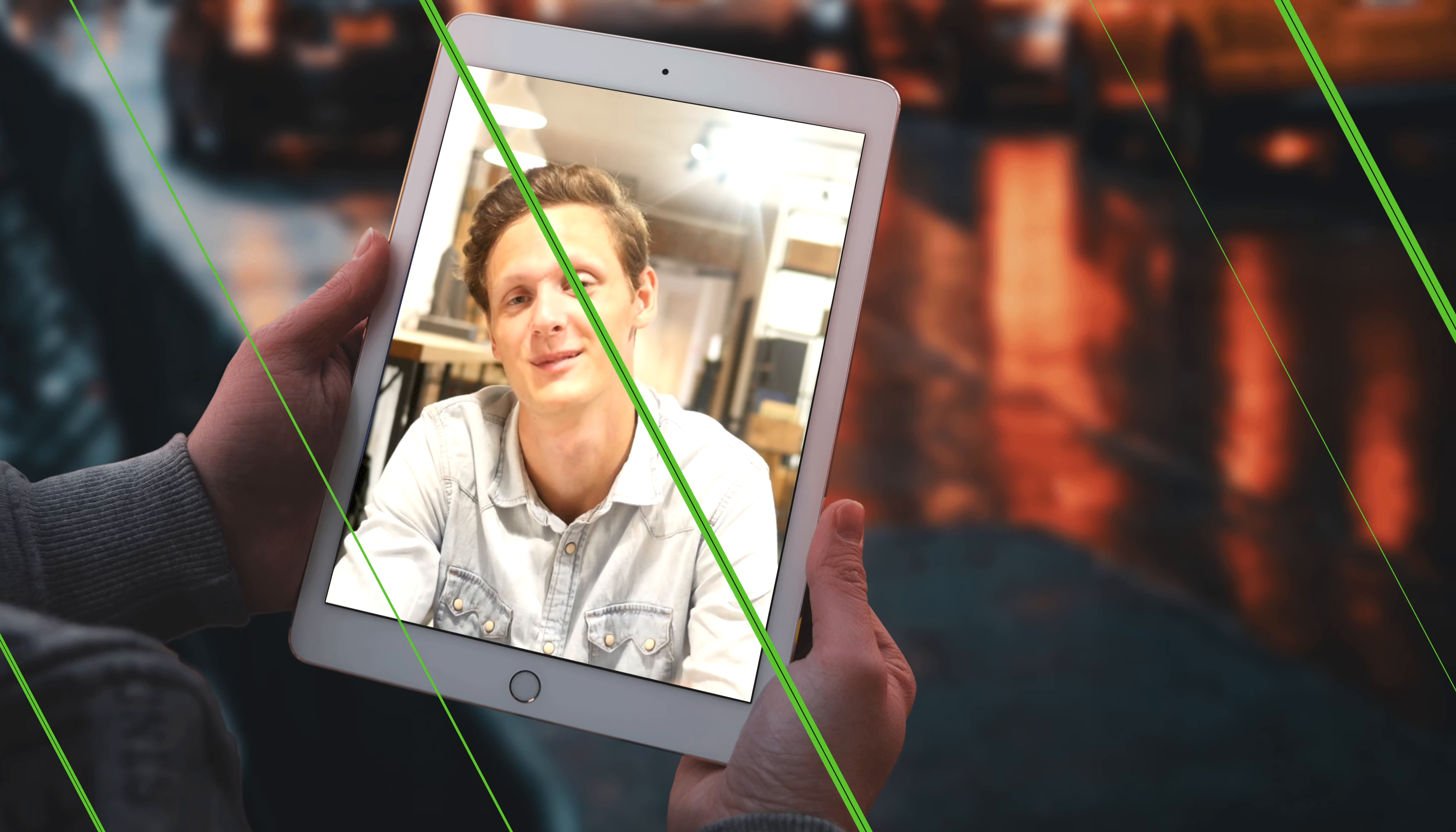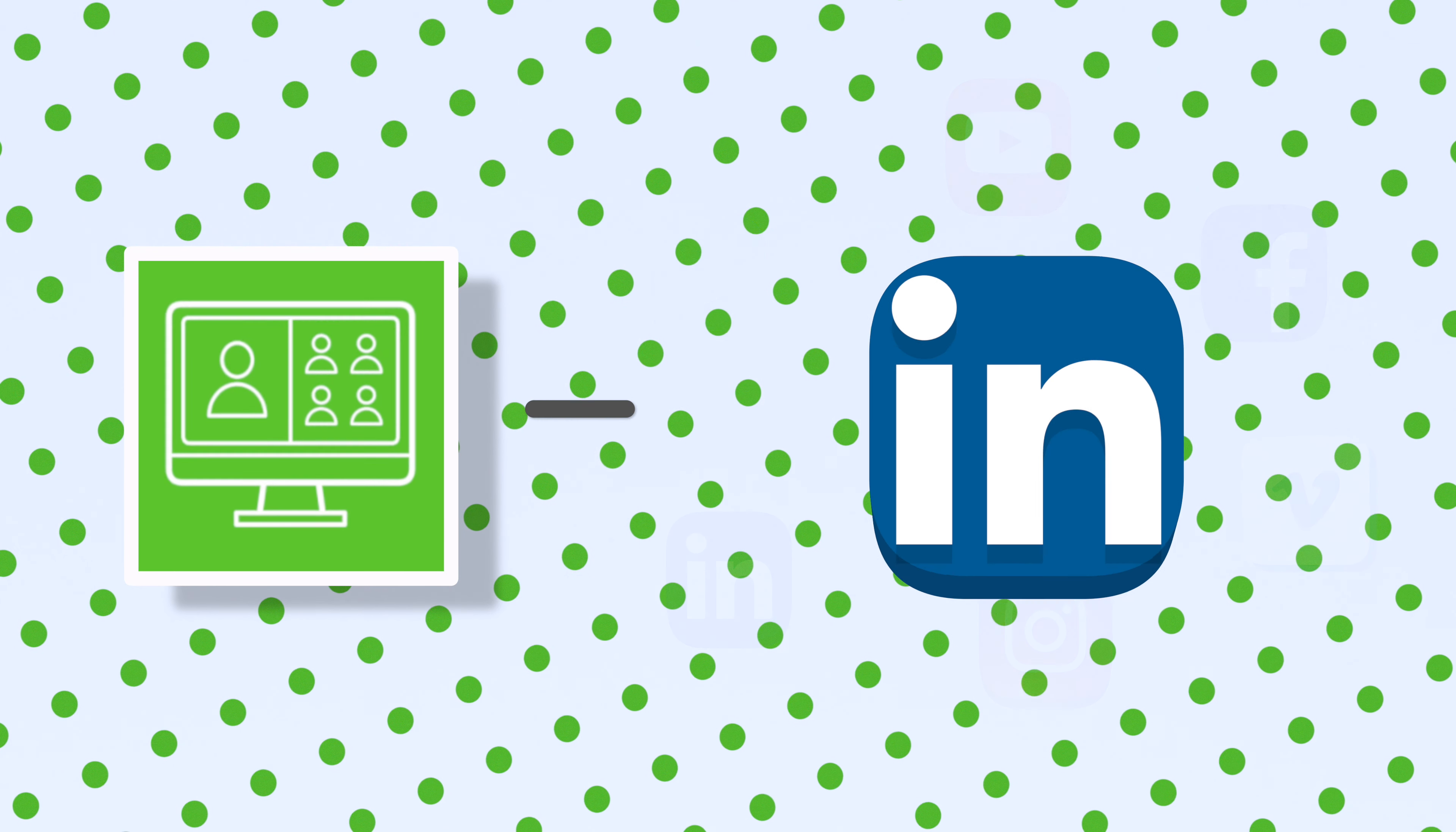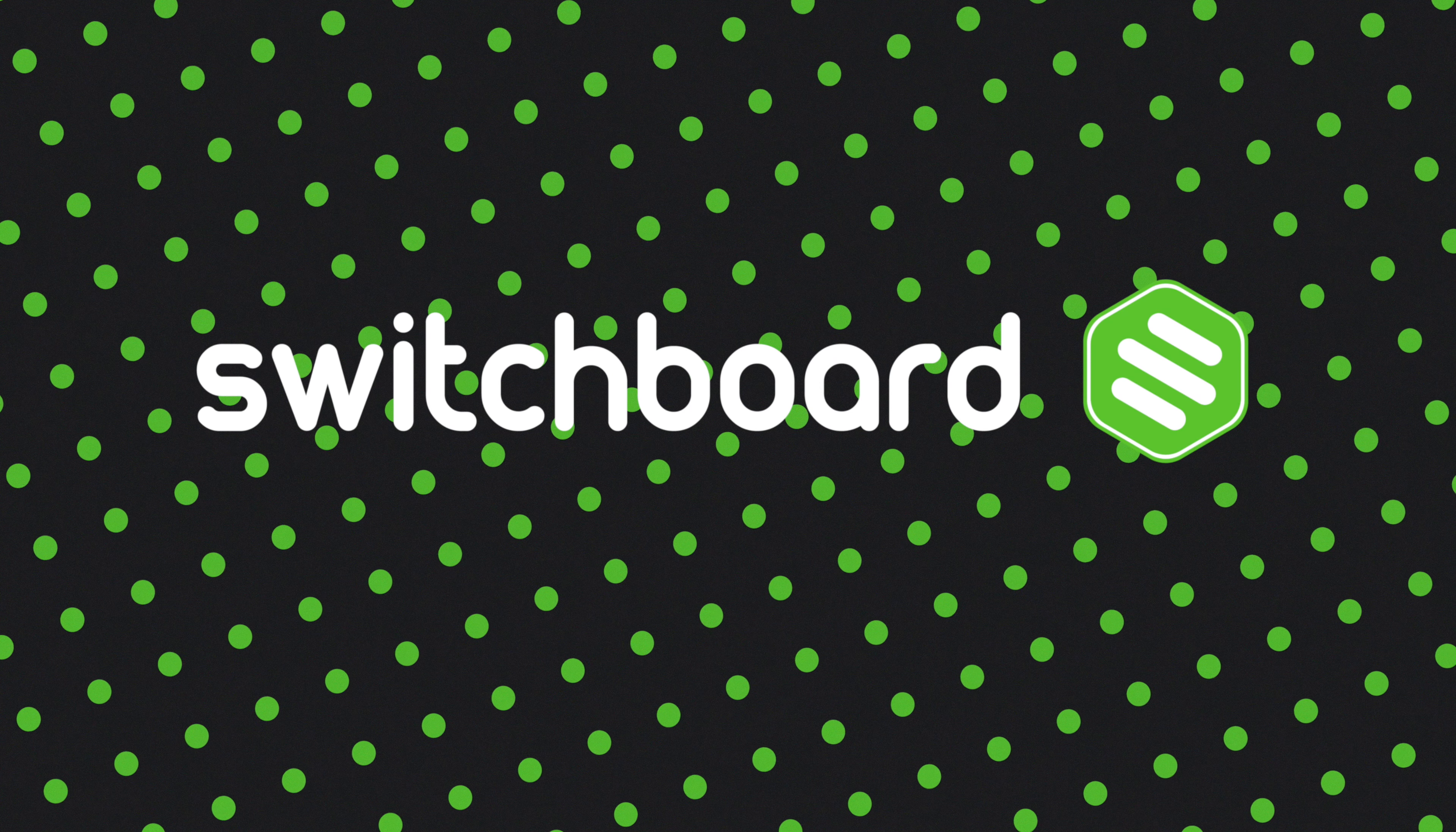When live streaming a video or event, you want to be able to reach your audience on every platform. In this video, we'll show you how to connect LinkedIn Live to Switchboard Cloud to include in your multi-stream.